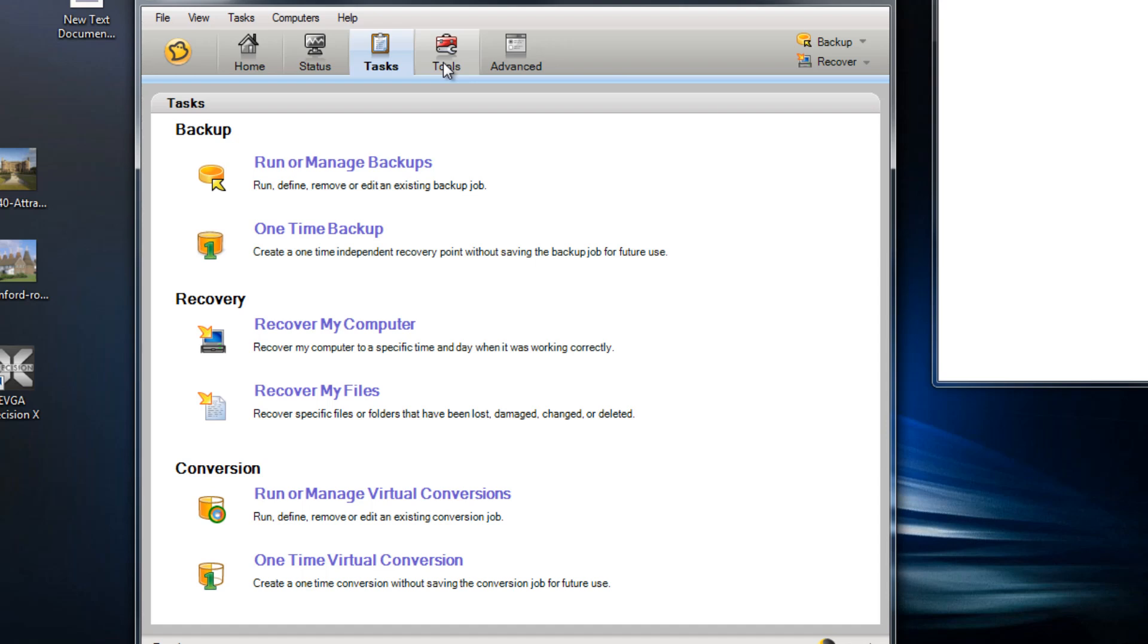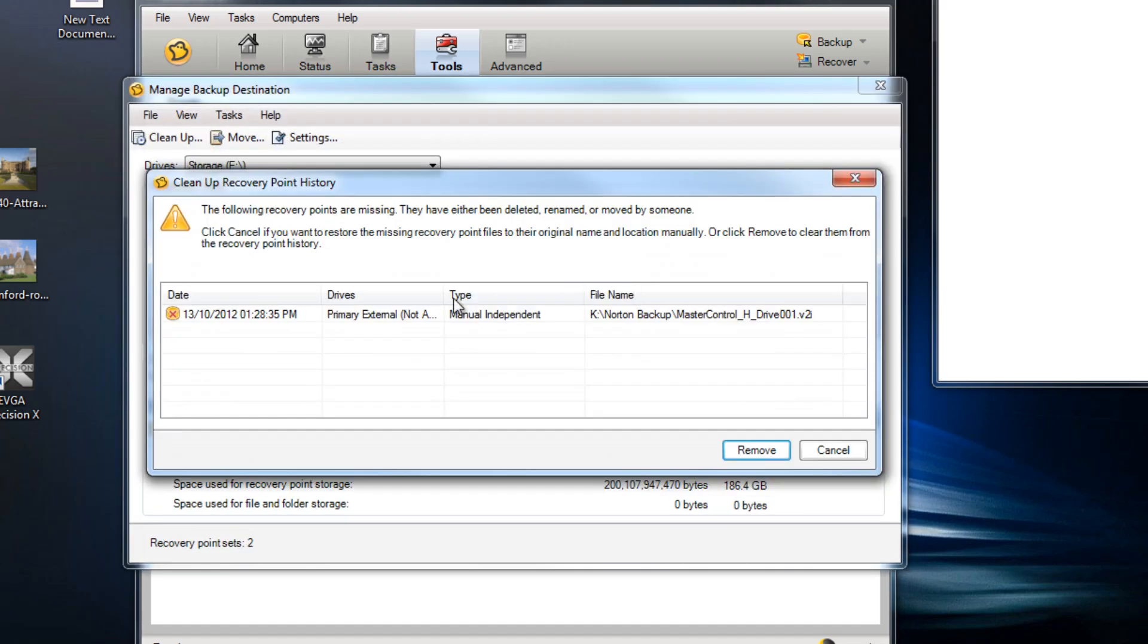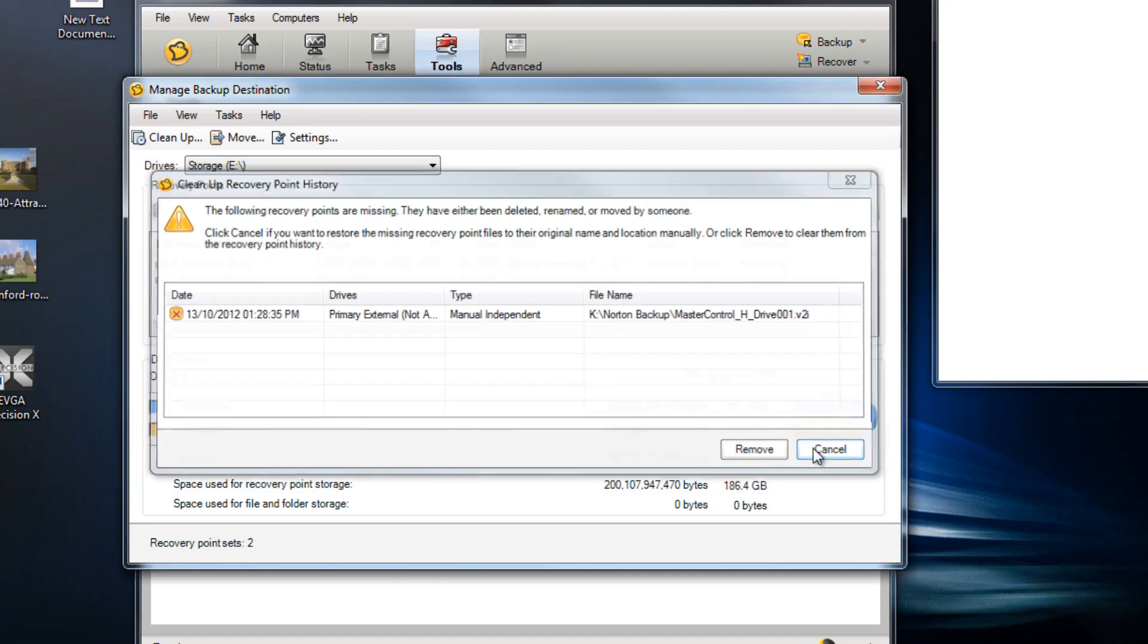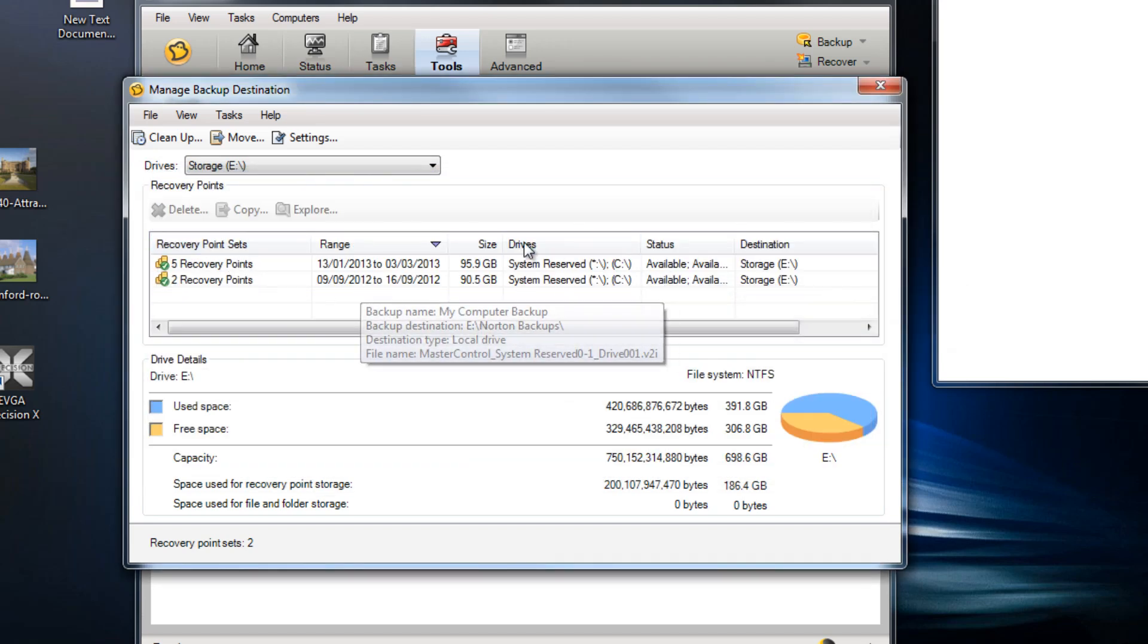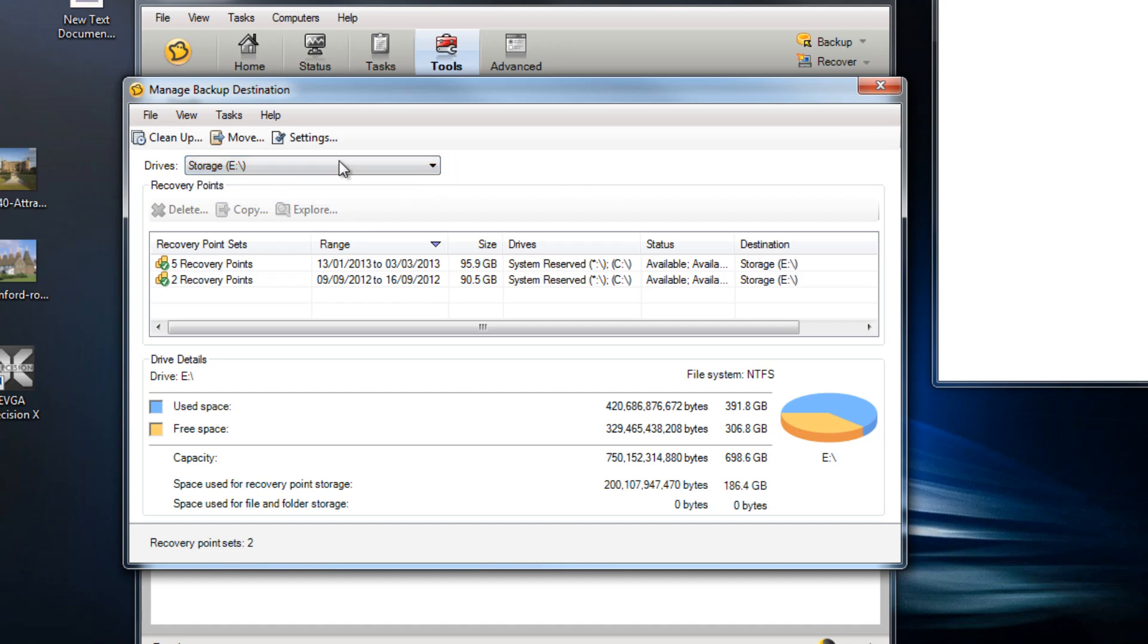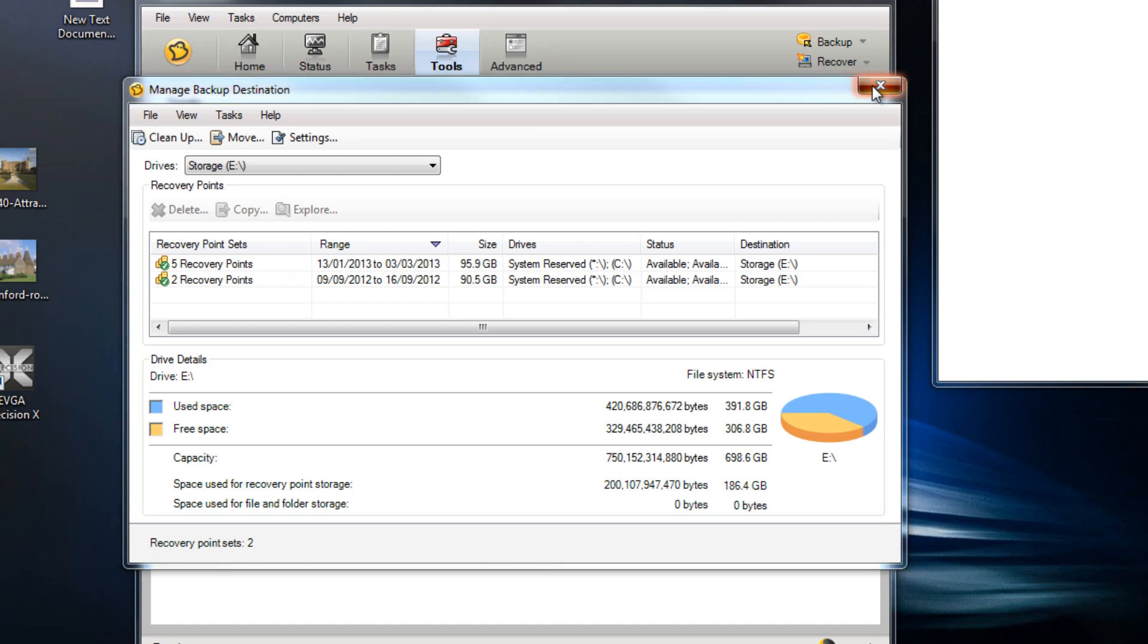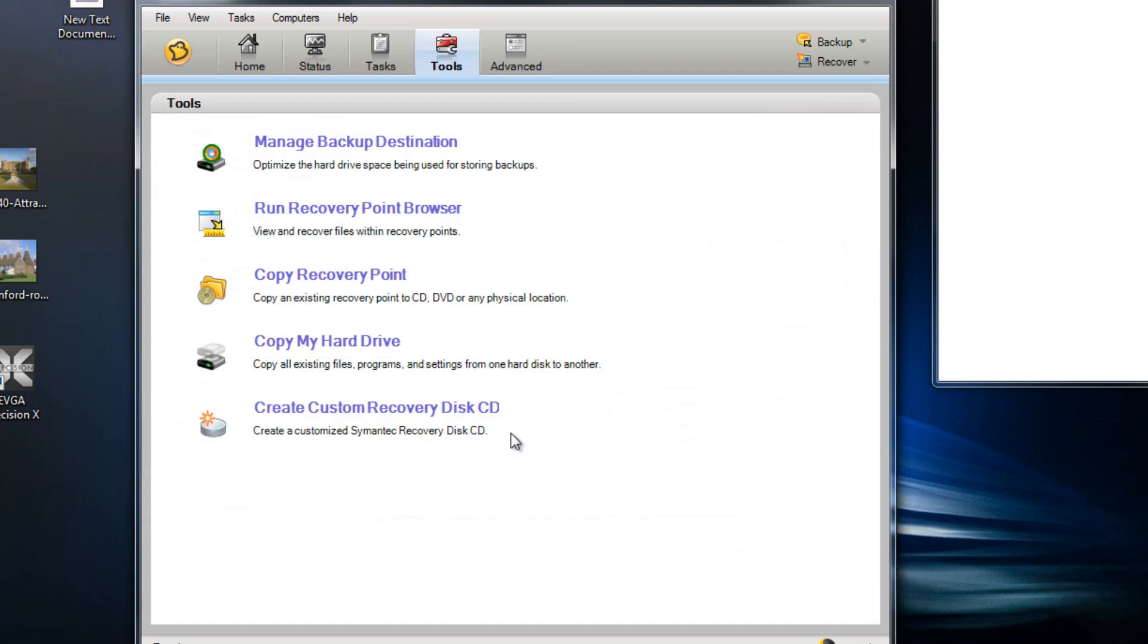So in the tools tab we've got options to change or manage the destination of your backups. So you can set your backups to save to different drives, lots of different options here. One thing I do like about the Norton Ghost is the amount of different options that it gives you. So it gives you a lot of flexibility and power where you want recovery points to be stored.